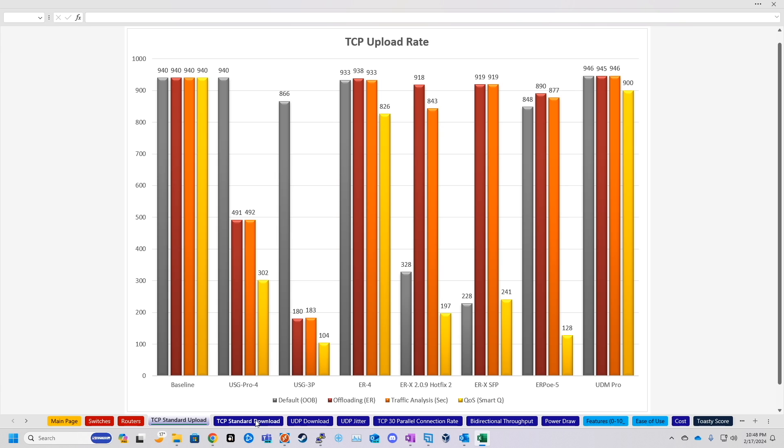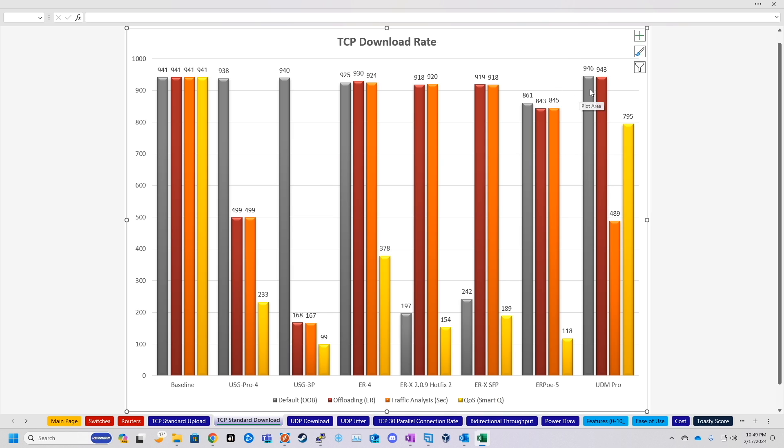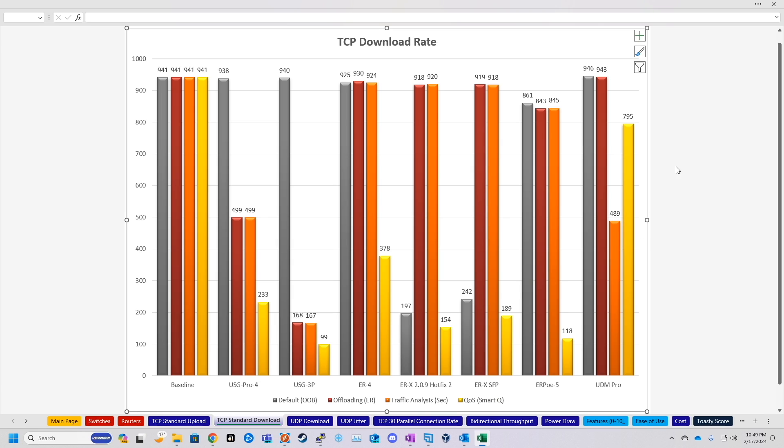Now, if we move on to TCP standard download, things get a little bit different. The UDM Pro actually took a huge hit on all security services before recovering quite a bit for the SmartQ. So again, we're around baseline speeds for out-of-the-box experience and minimal security features. But once we turn all of them on, it looks like our performance went down to about 489 megabits per second. And then once we enabled SmartQ, we got back up to almost 800 megabits.